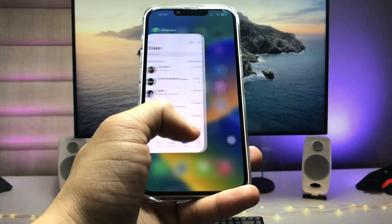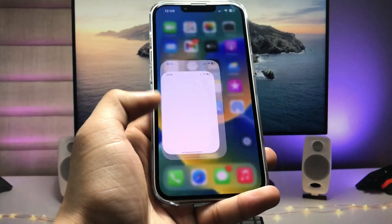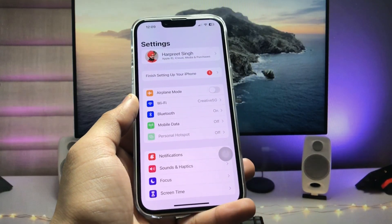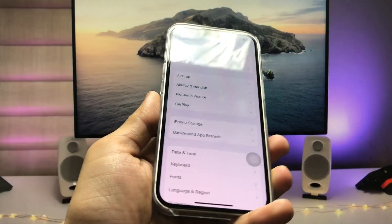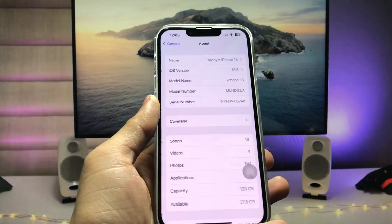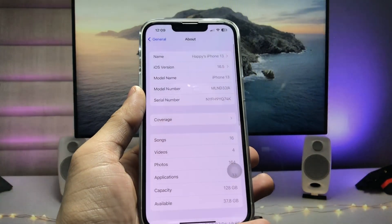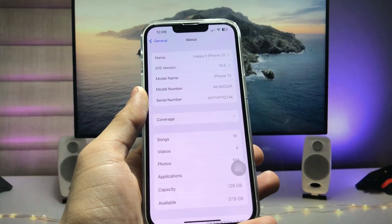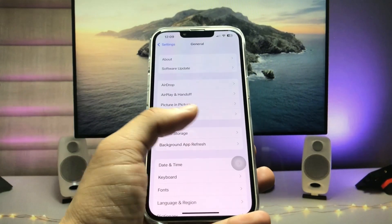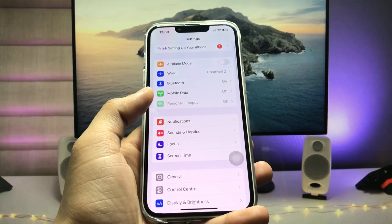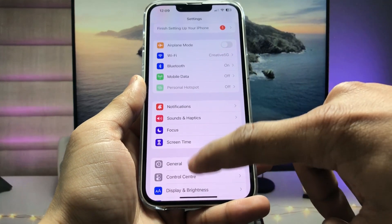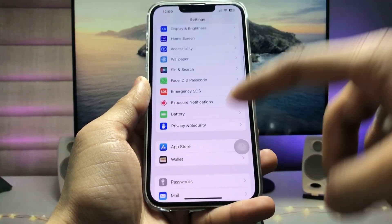First, make sure you update your iPhone to the latest update. As you can see, this is my iPhone 13, currently running on iOS 16.5. You can use any iPhone, and if you are using a Touch ID iPhone you can follow the same process.